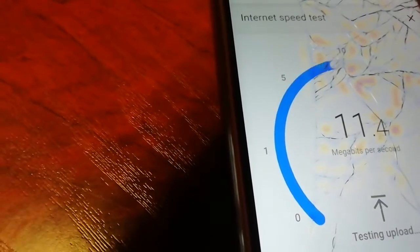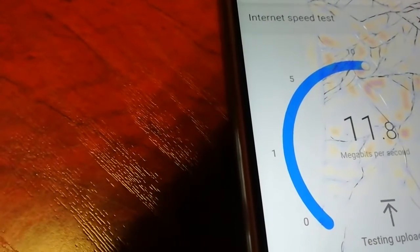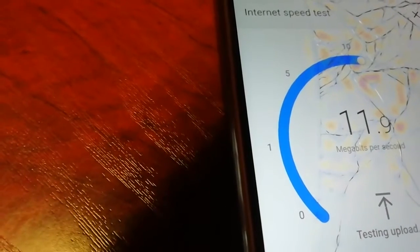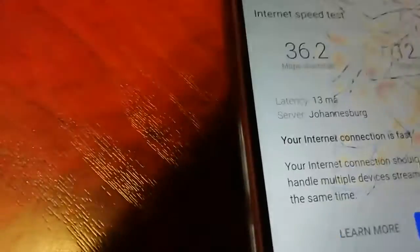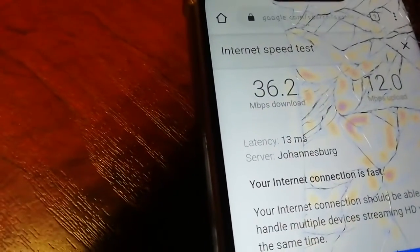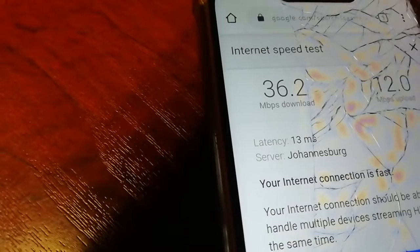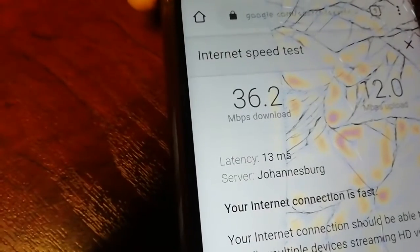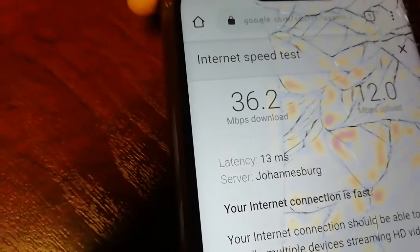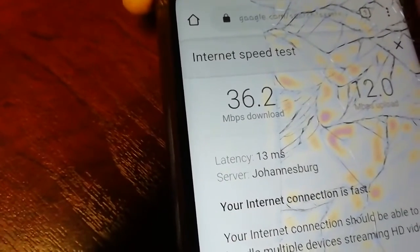Can you believe this? On data we had 37.6 download and the upload speed was 2.9. Now on 5G, this good phone tests at a download speed of 36, and data tested at 37. So simply that means the 4G on this phone runs slightly better than the 5G.